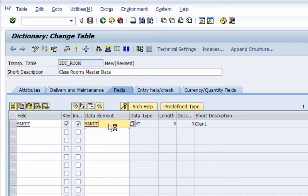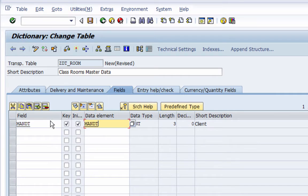In a development environment for a big project there would be three or four clients. One could be a master or golden client where all final configurations reside. There could be a test client for unit testing, a development client for development work, a configuration client for functional people, a training client, and possibly a data conversion or data upload client. To make your data client-dependent we use this MANDT client field. This room data is client-dependent, that's why we are adding the client field.